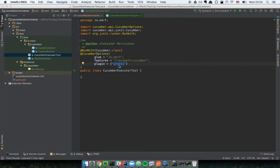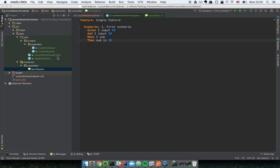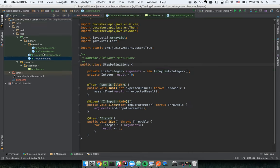The 'plugin pretty' option is for more or less beautiful console output. Now we're done with configuration. Let's create the simplest feature file — we have our Gherkin scenario with several steps: I input 10 and 20, then I summarize, and verify the sum. We have to implement these steps in a Java class.